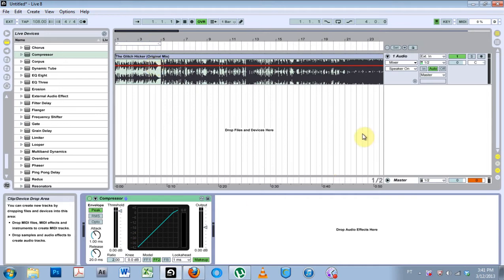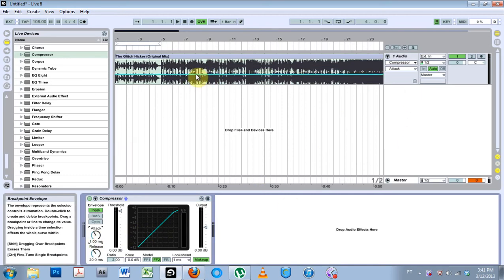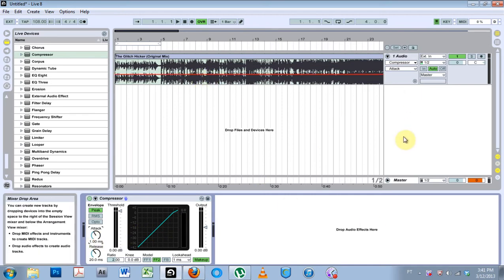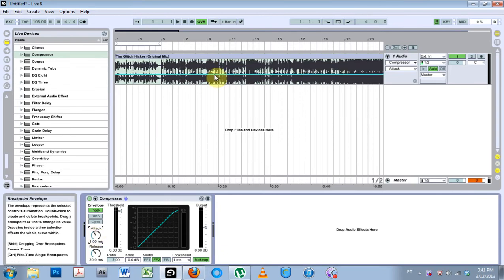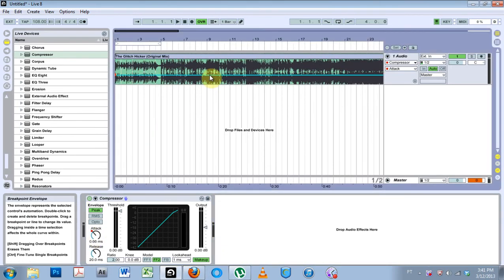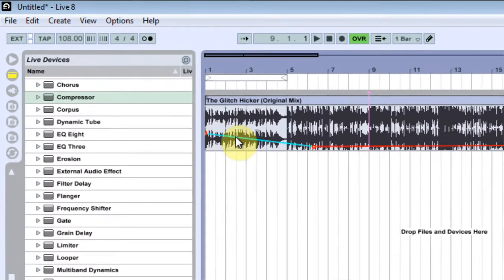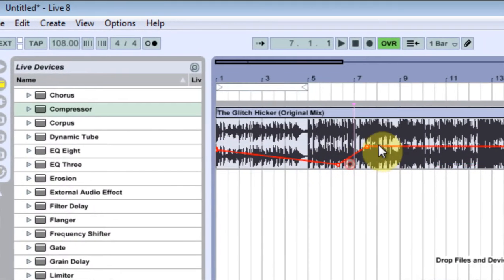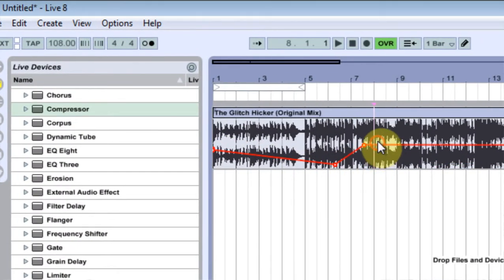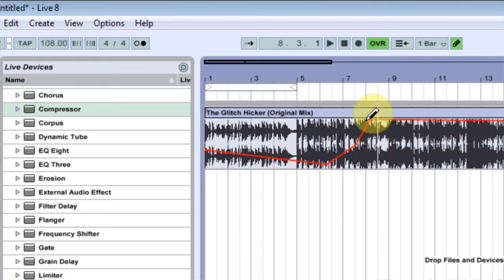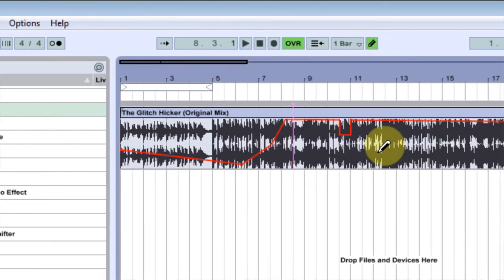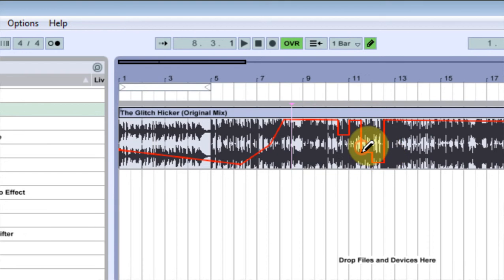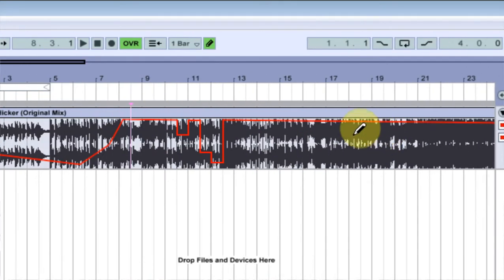Ableton 9 has a new feature which is super dope as far as I understand and that's curved automation lines. So here I am in Ableton 8 and I want to adjust the attack on this compressor, just for demonstration purposes. But I can only do it with this rigid fashion that I'm doing it here or I can do it with the pen tool which is even more rigid. But this is the best I can do.